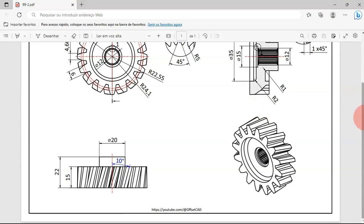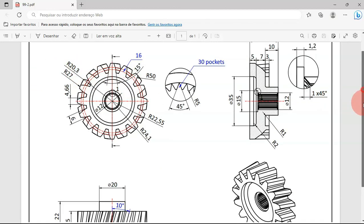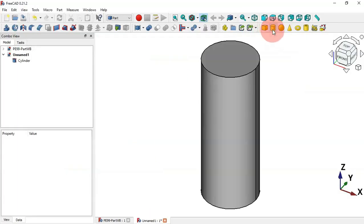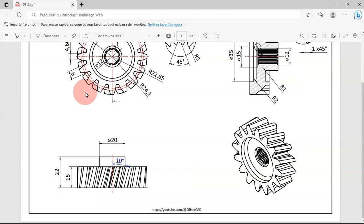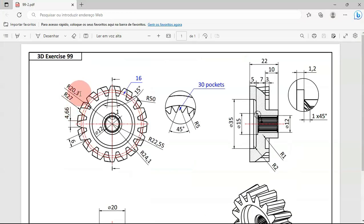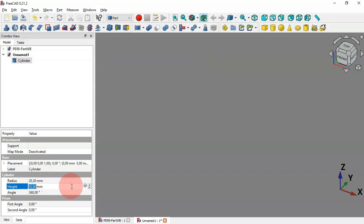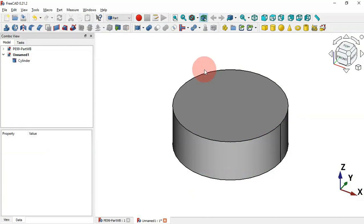First we'll create a cylinder with a radius of 20.3 and a height of 15 millimeters. Select the Cylinder tool, then select the cylinder. Go to the cylinder radius and change it to 20.3 millimeters. Set the height to 15 and press Enter.